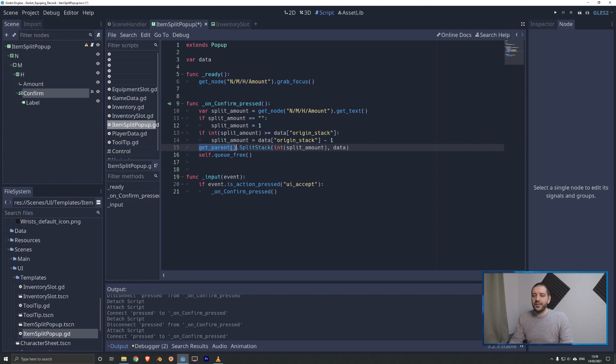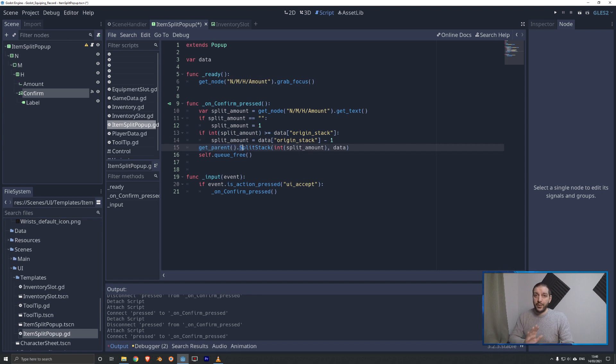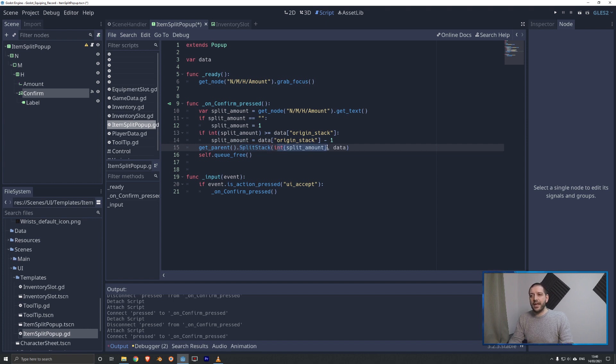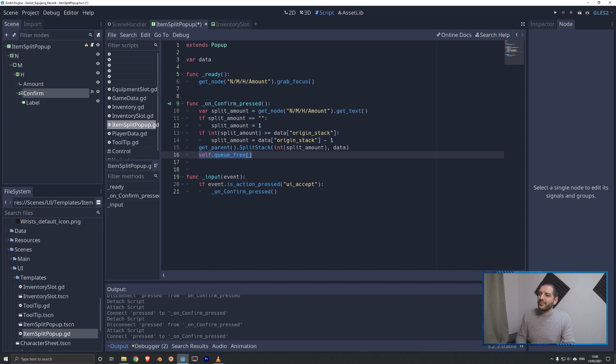Then we're going to get the parent, and the parent in this case is the inventory slot that called in this popup, and we're going to run the function, which we have not coded yet, the split stack function, and we'll push the split amount, and we'll push back the data that it originally sent to us. Then we're going to free this popup. We don't need it anymore.